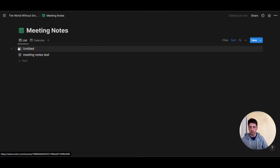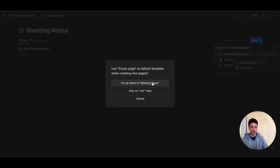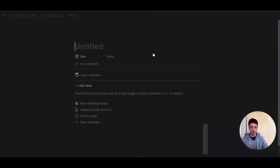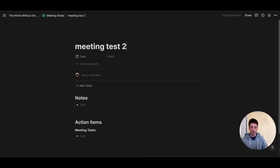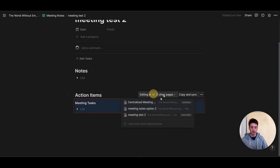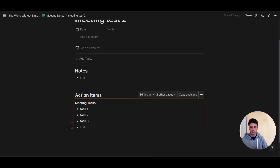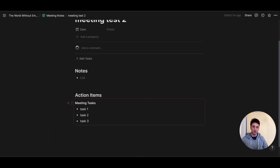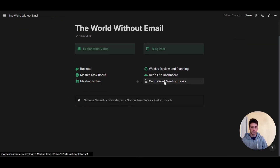I'm creating a new meeting. First, I'll turn off the default template, set empty page as default, then create a new meeting note using the meeting notes option two template. When I click on it, I now have this synced block that is in three pages in total. I can add a new task here without interrupting the flow of writing notes from the meeting — you can write in simple text as you would in a Google Doc. Those tasks are taken during your meetings, and because this synced block lives inside every meeting note, you don't need to update it every time. You'll see all your tasks in this centralized page.